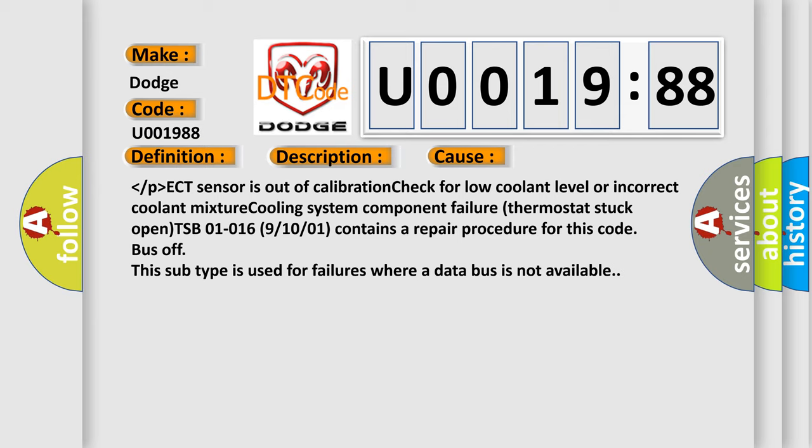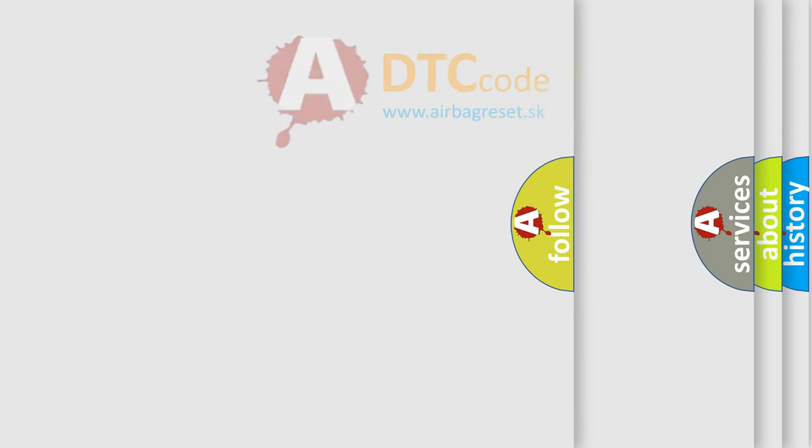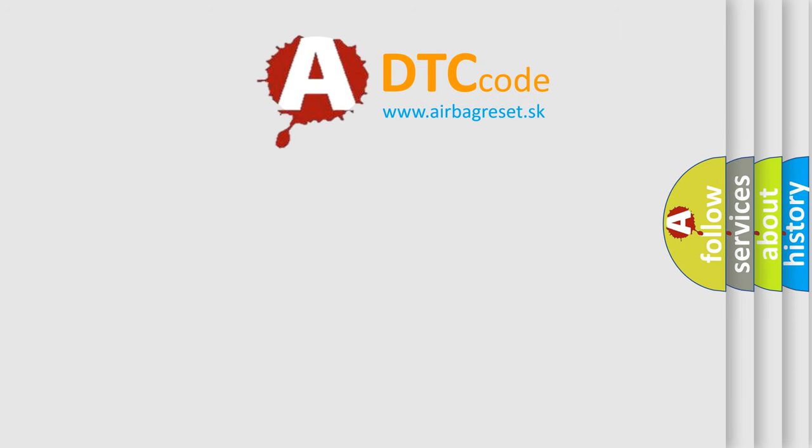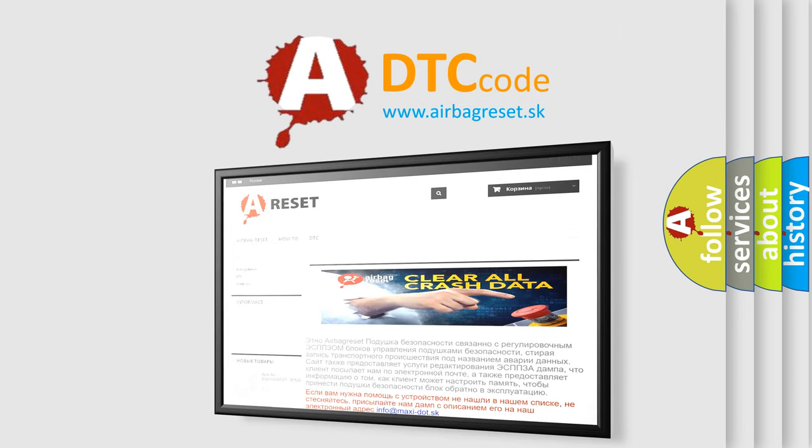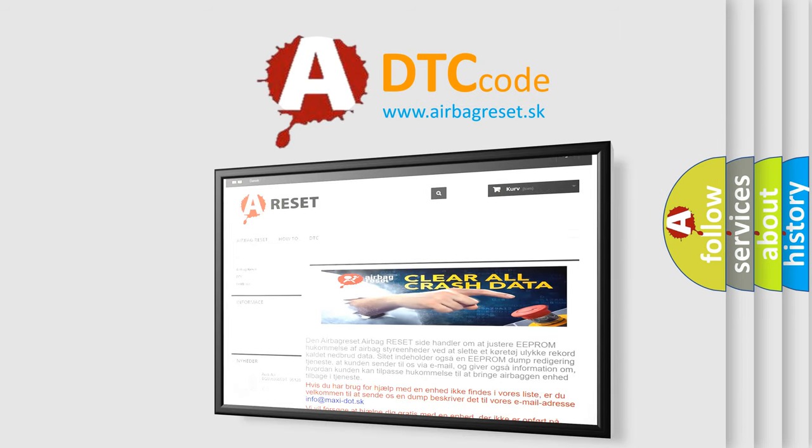The Airbag Reset website aims to provide information in 52 languages. Thank you for your attention and stay tuned for the next video.